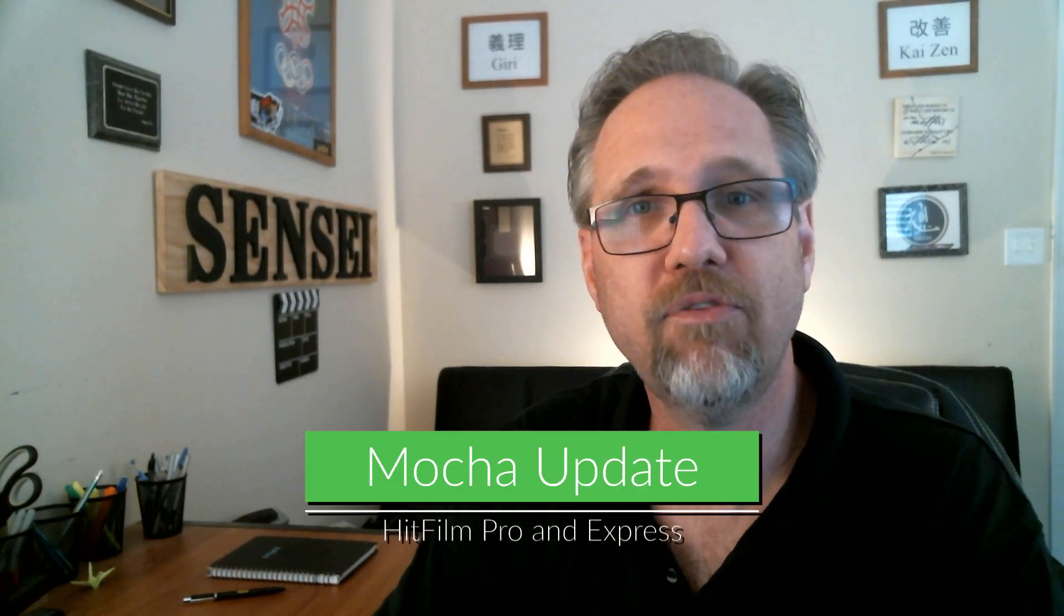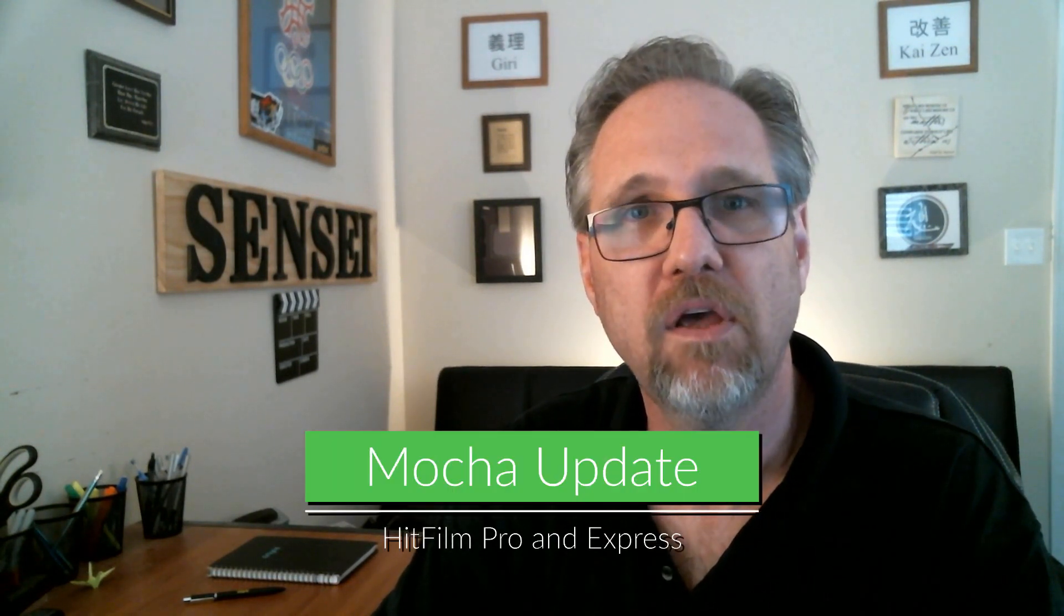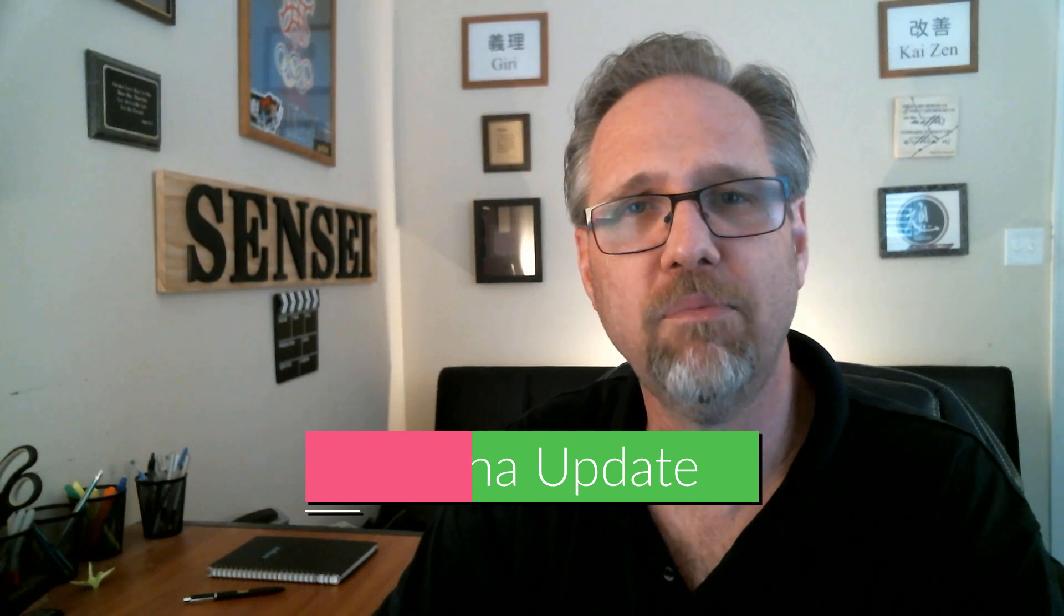Mocha HitFilm Update. In both HitFilm Pro and HitFilm Express, Mocha HitFilm has been updated to continue providing the highest quality of features and benefits that Mocha can provide.